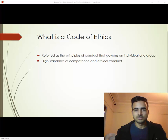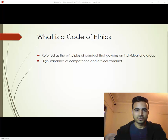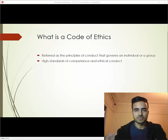So the next question is: what is the code of ethics? It is a set of rules or principles of conduct that governs an individual or a group to maintain high standards of competence and ethical conduct. As an ACS member, you must maintain honor, dignity, and effectiveness of being a professional.